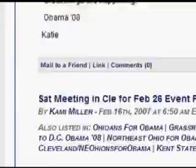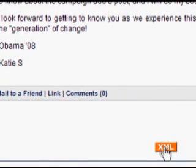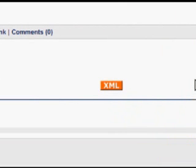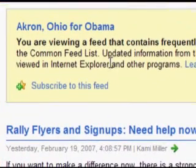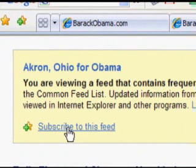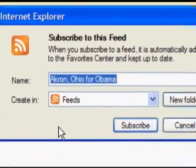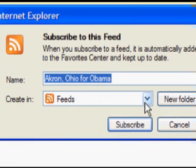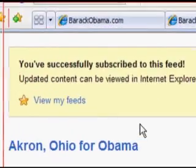On most of the sections, at the very bottom of a blog at BarackObama.com, there's this little XML button. In Internet Explorer 7, when you push that button, a page comes up and it says you are viewing a feed that contains frequently updated content. Down here it says subscribe to this feed. You see how this little button here matches this button here? You just press it, this window pops up, it asks you where you want to create it — in feeds, or you can create a new folder — and you click subscribe. And that is that.